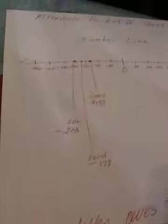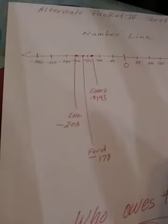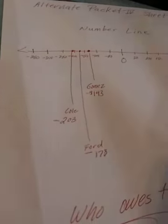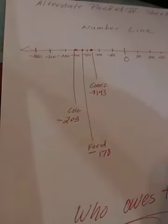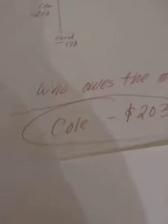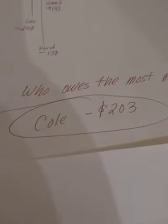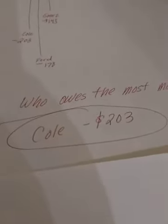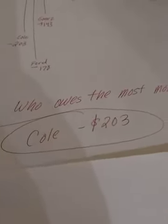Okay, Simpson is furthest away from zero overall. His absolute value is the highest. But it asks who owes the most money. All right, so we're looking at the left side of the number line. So in this case, as we said, Cole is at negative $203. He owes the most money.